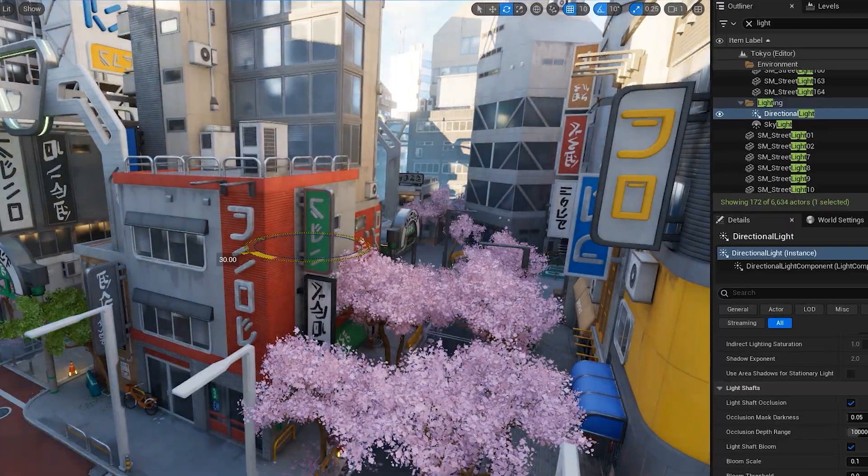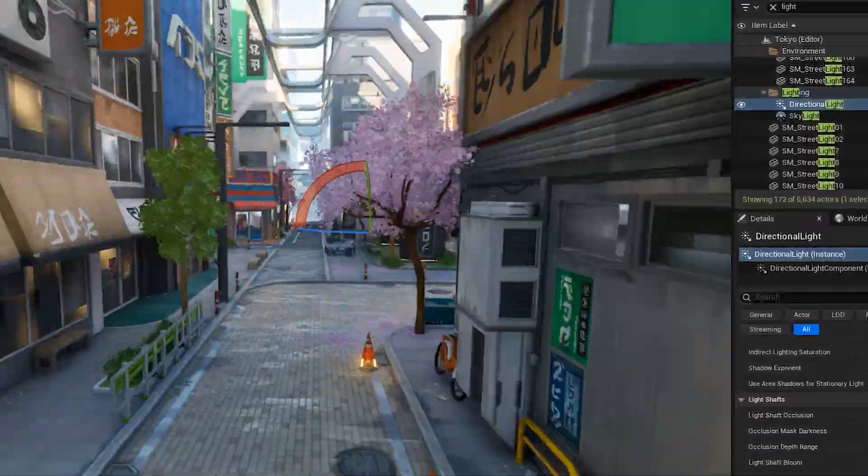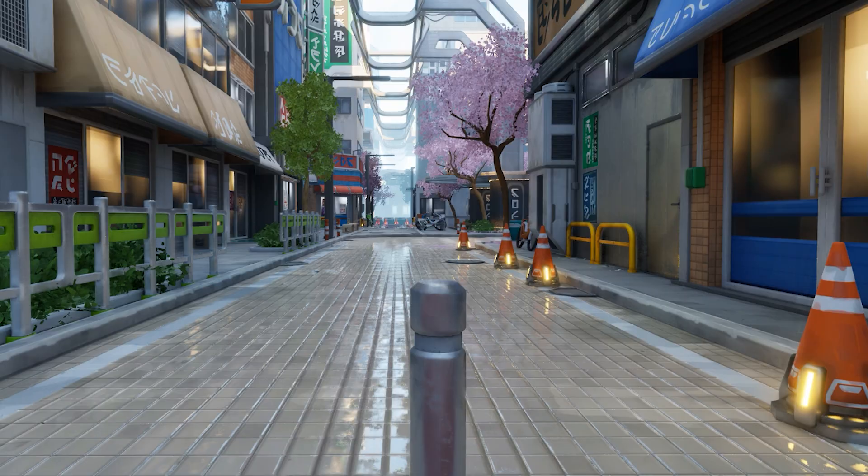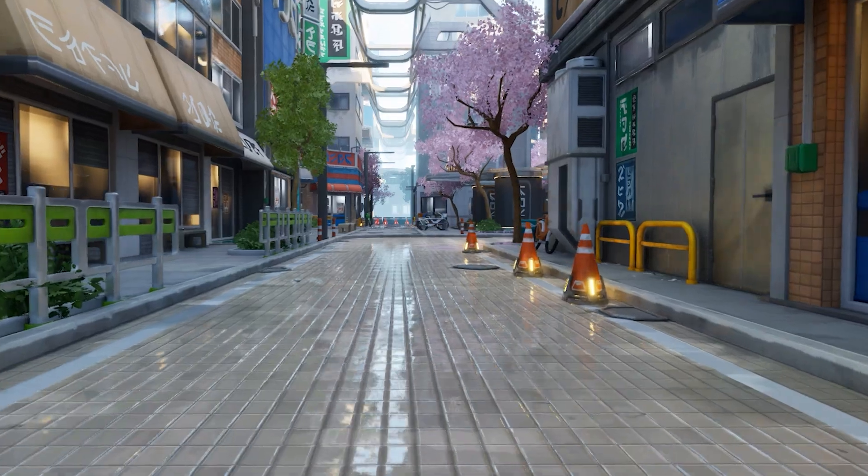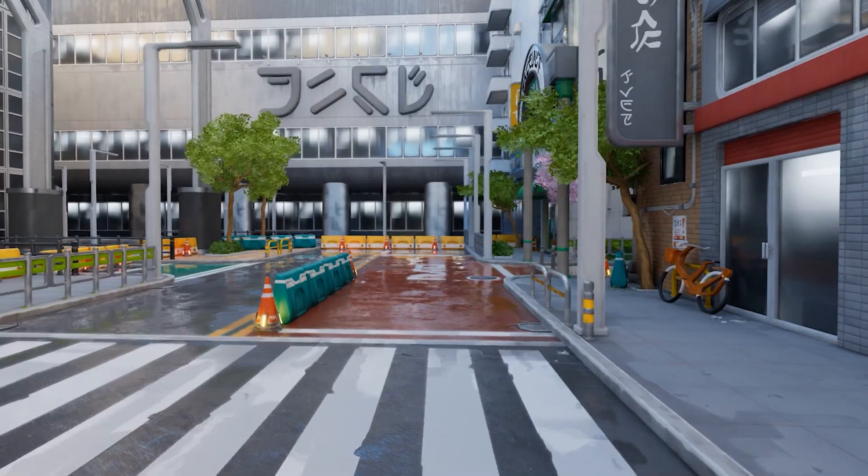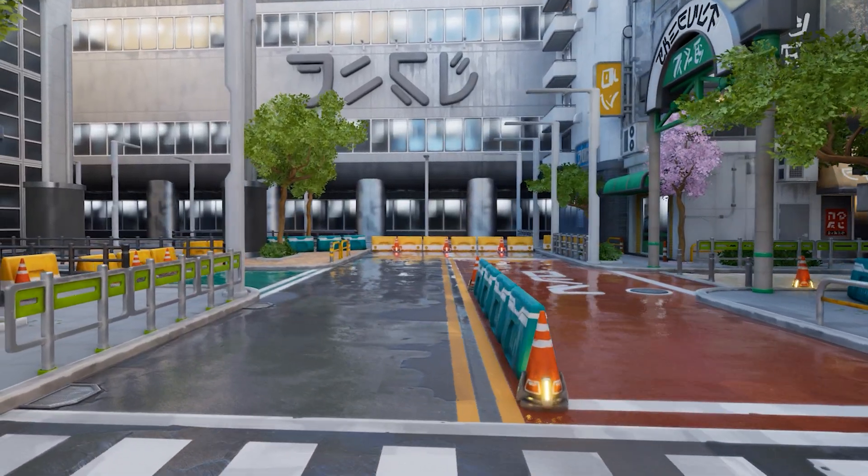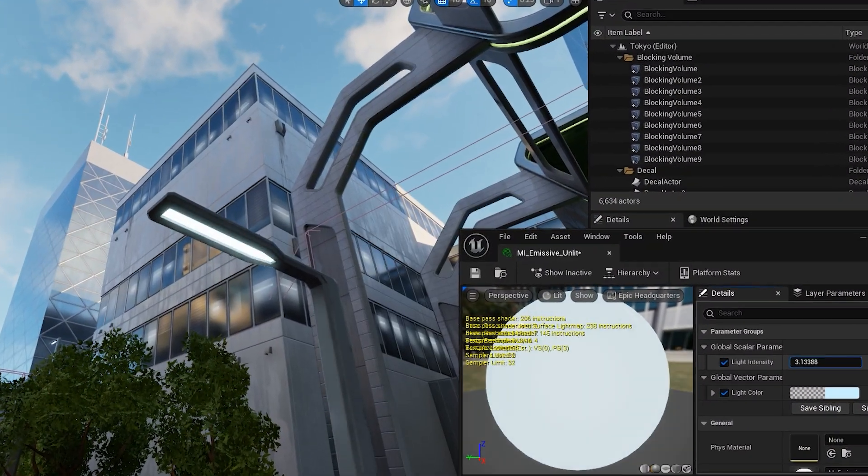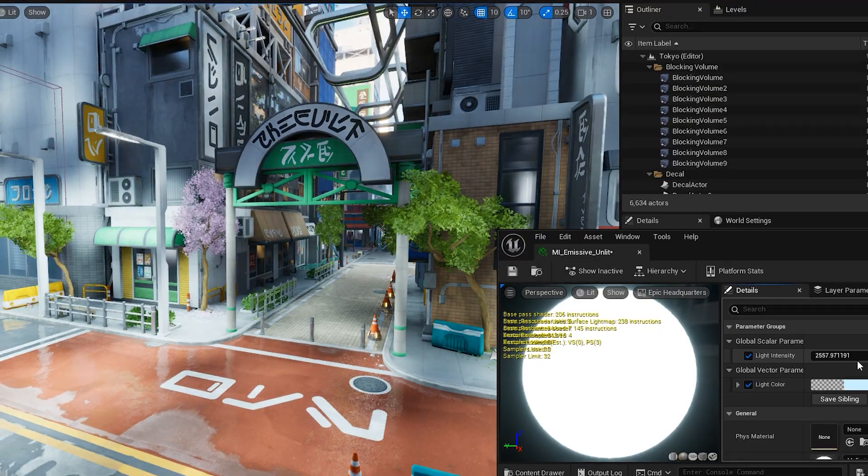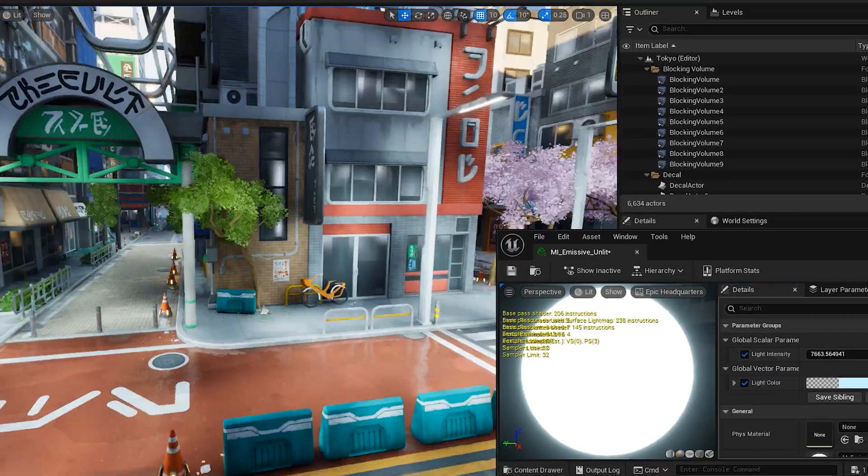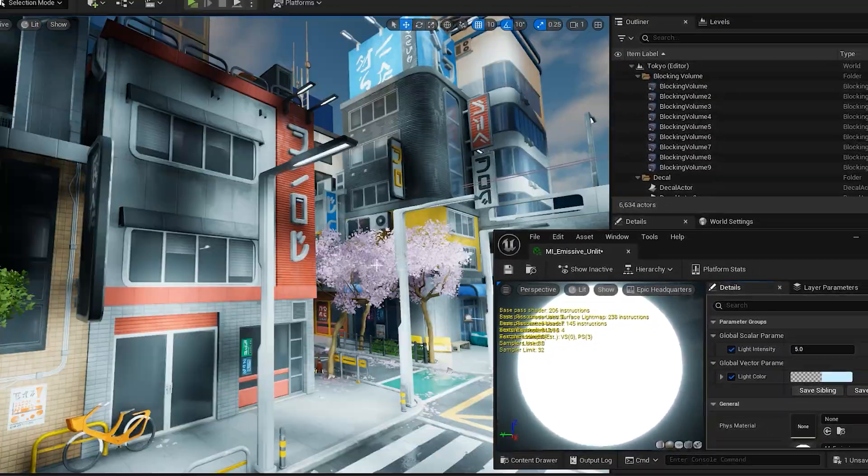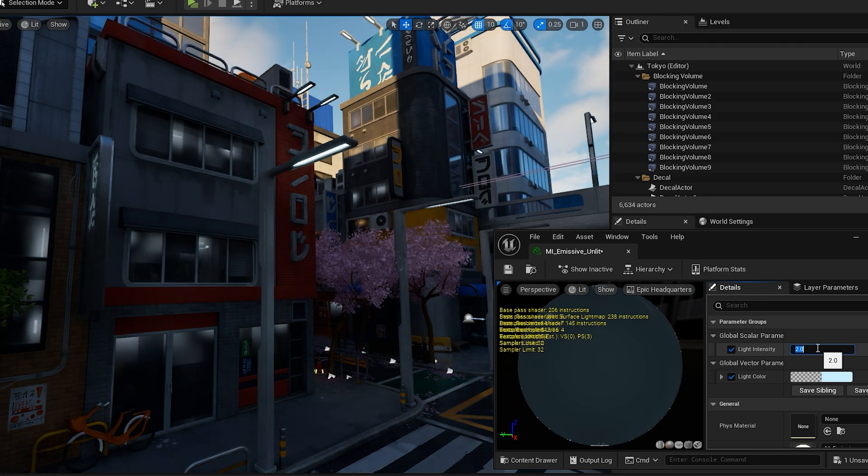We'll then adjust the lighting and add a wet surface material we created for the asphalt. It's a cheap trick to make everything wet to look realistic, but it always works. Creating an emissive material for the light bulbs was easy, but let's not overuse it since it will mess up our global illumination by a lot.